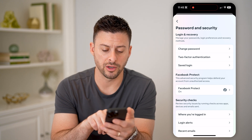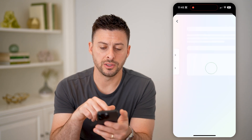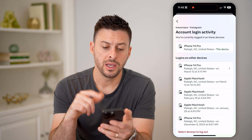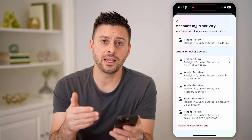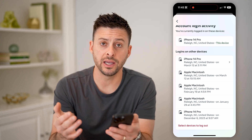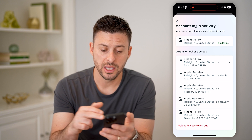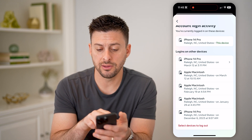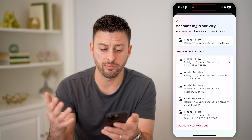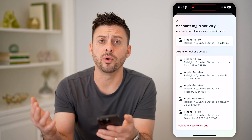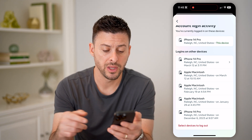Tap on 'Where You're Logged In' at the bottom, and then for Instagram, this will show if any other person or device is logged into your account — including the device type, whether it's an iPhone, a MacBook Pro, a Windows computer, an Android, Samsung, whatever it may be.